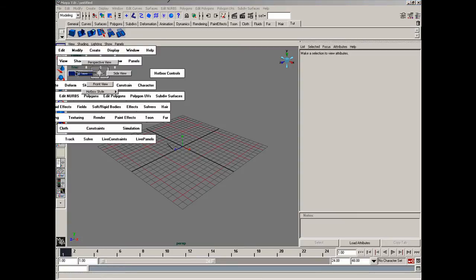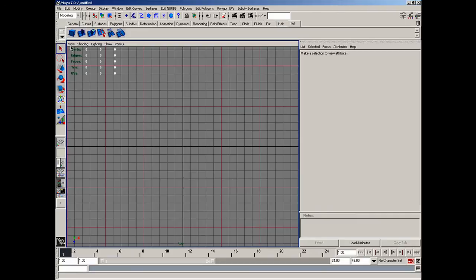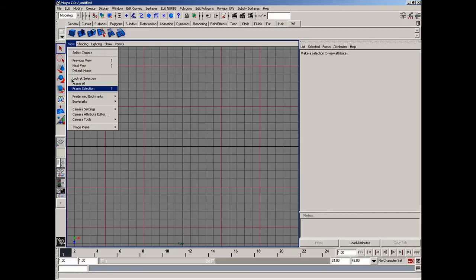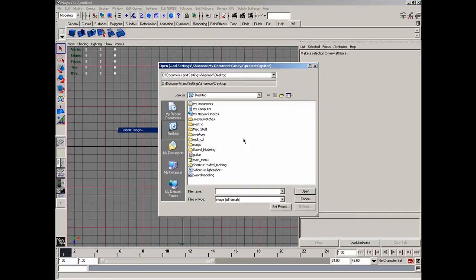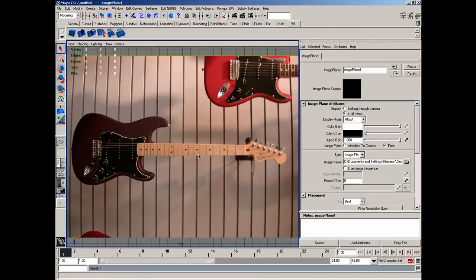Let's go to the top view to start off, down to view, image plane, we'll import the image, and I have one on my desktop called guitar.